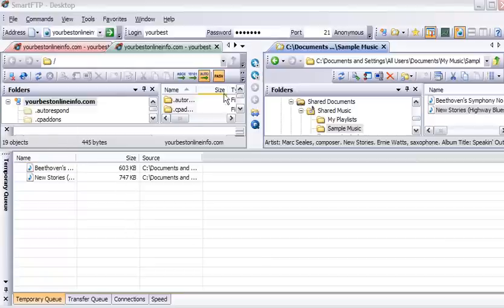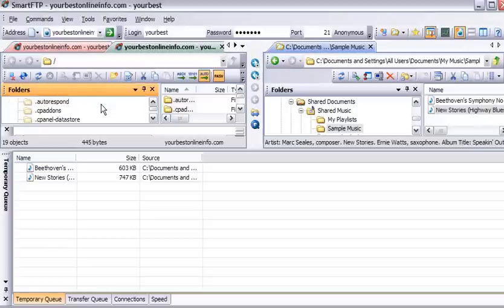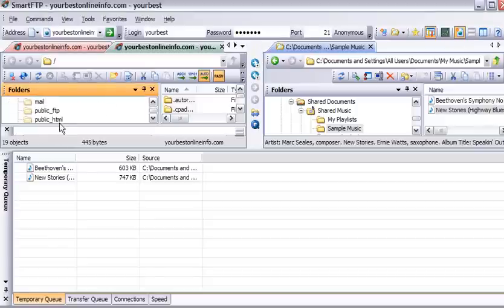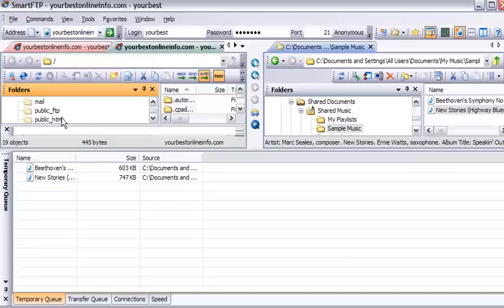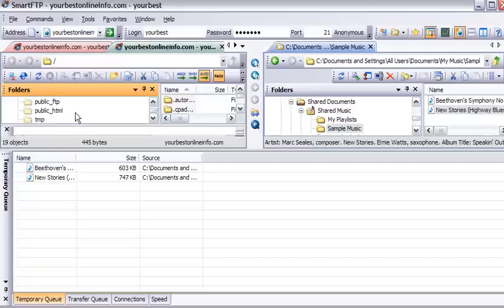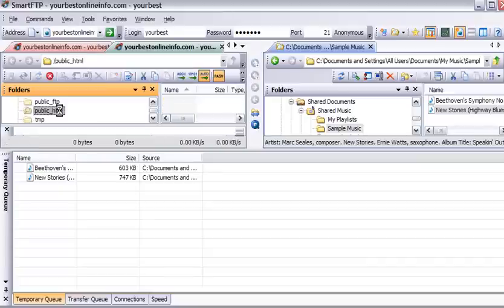And then what we want to do is pick a location on our server. Now most servers have a place where you have to put your web images or web content. A lot of servers it's called public underscore HTML. Sometimes it's called htdocs. You need to contact your server provider if you're not sure what it is. On this server it's public underscore HTML. So we'll double click on that.